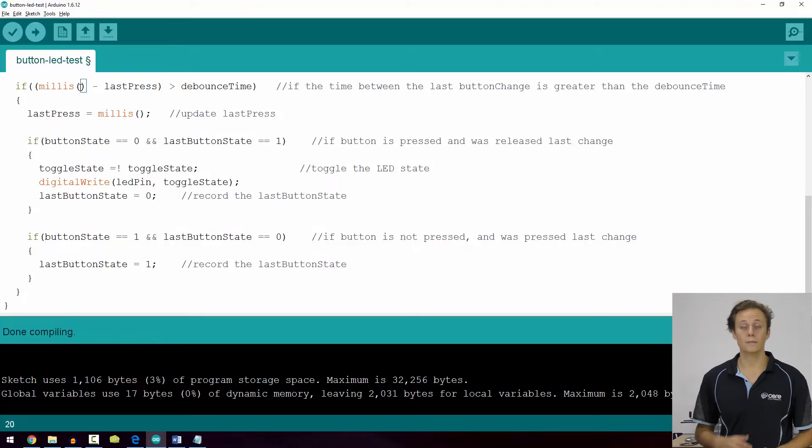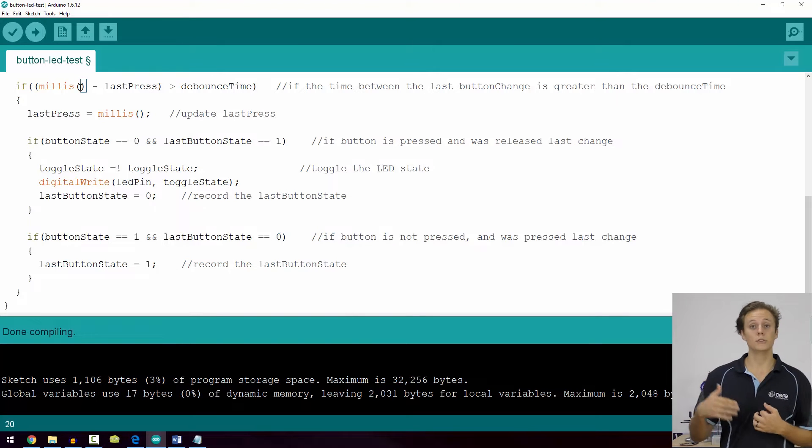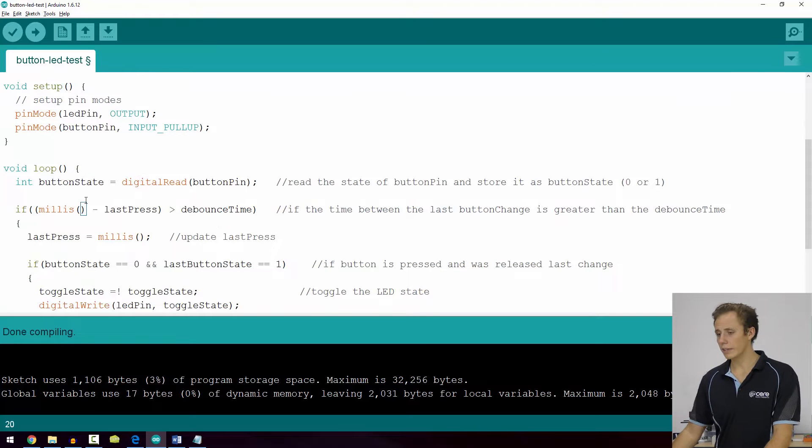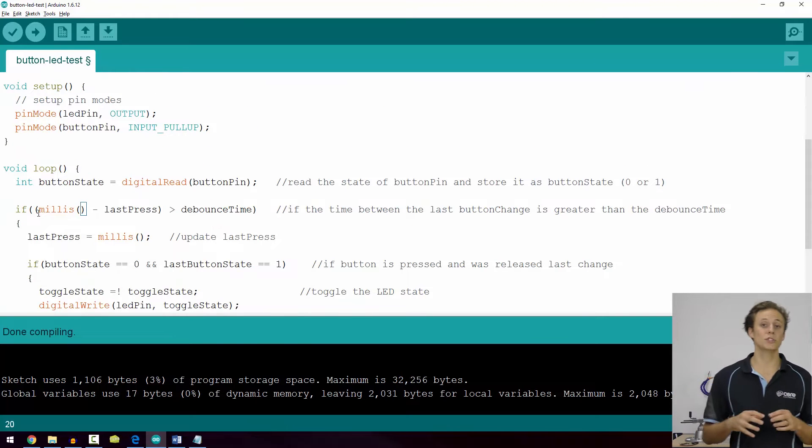Millis is a software timer specific to Arduino. It records the amount of time that has transpired since boot or since the program was initiated. You can use millis to keep track of timing and use that to update other variables as a software timer. What we're doing here is dealing with a phenomenon in switches called debouncing — solving the bouncing issue using some debounce logic.